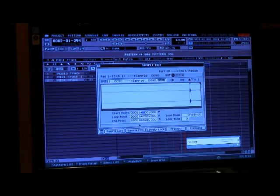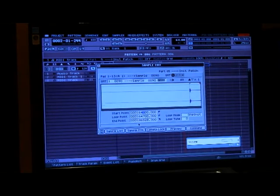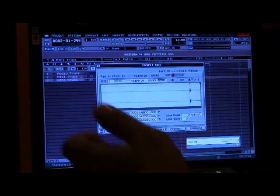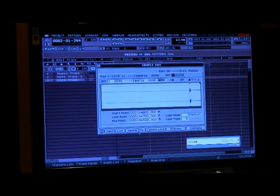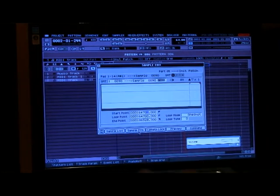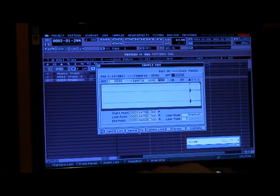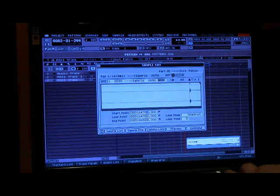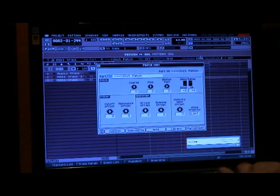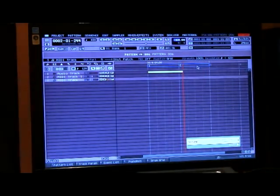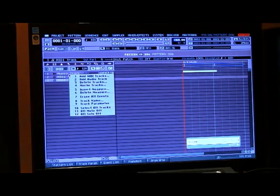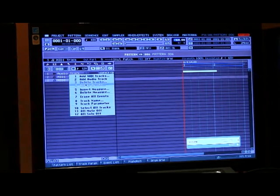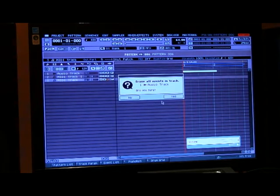What we're going to do is we're going to copy that to the clipboard and clipboard it back to another pad. Alright. We're going to get out of that. Now we can erase that audio track because we don't need it. Erase all events.